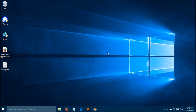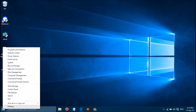It's a fairly simple method. The second method is for if gpedit.msc is missing on your computer. Please right-click on the Windows Start button, then please click on Computer Management.